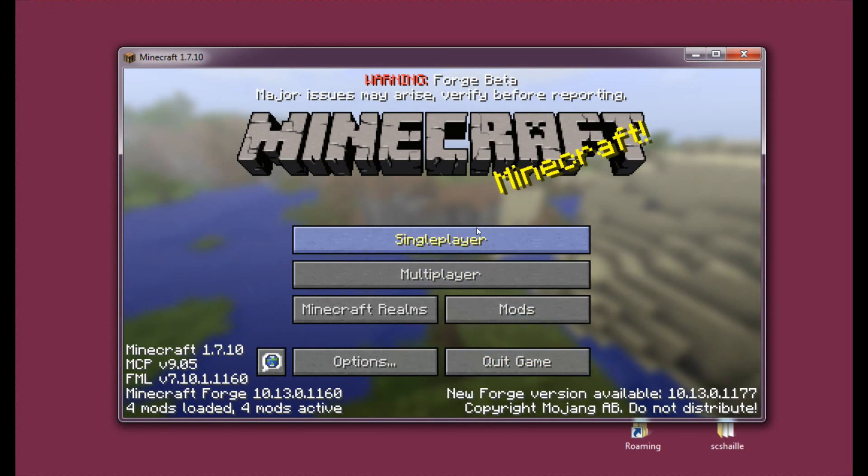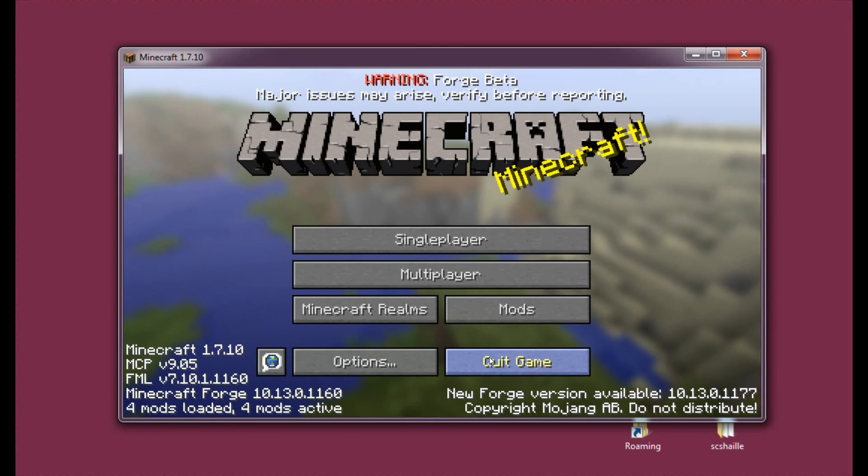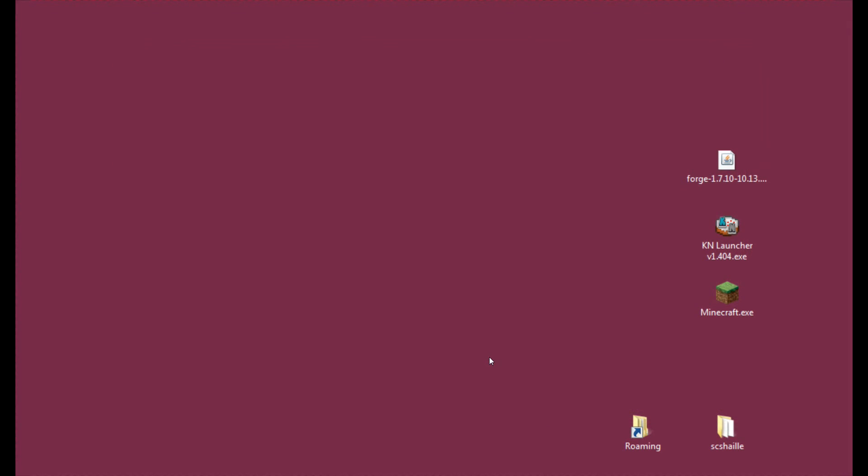I will not enter single player now, because there's no way for me to quickly show you that IndustrialCraft is working. You just have to trust my word on that and of course the fact that it shows in the mod list.